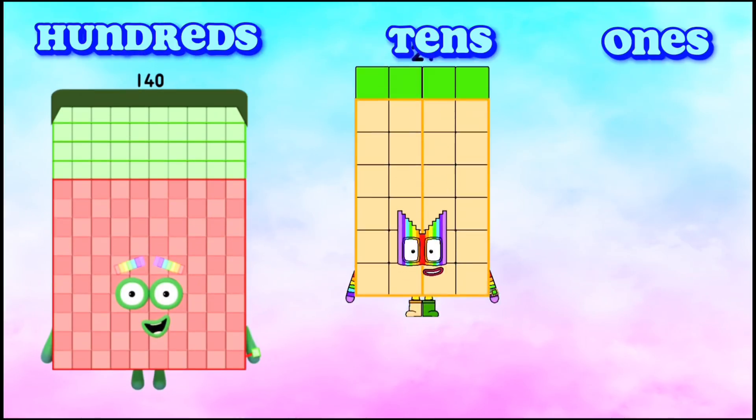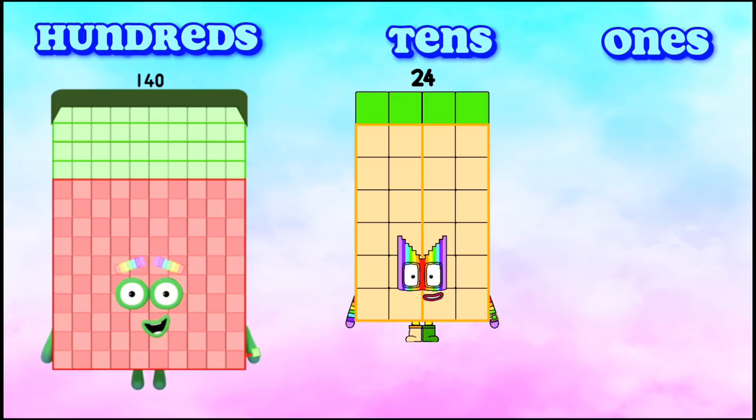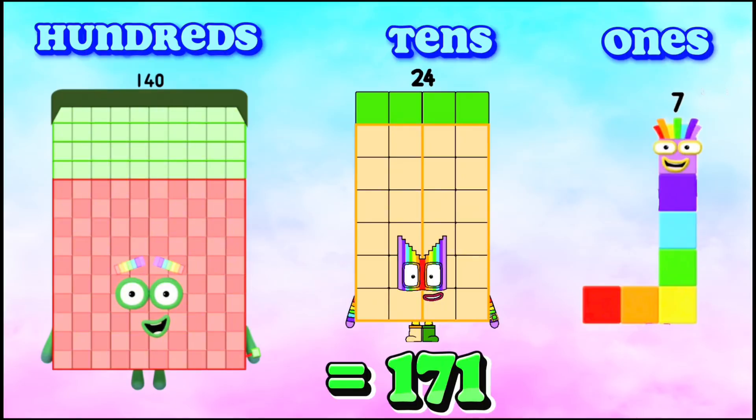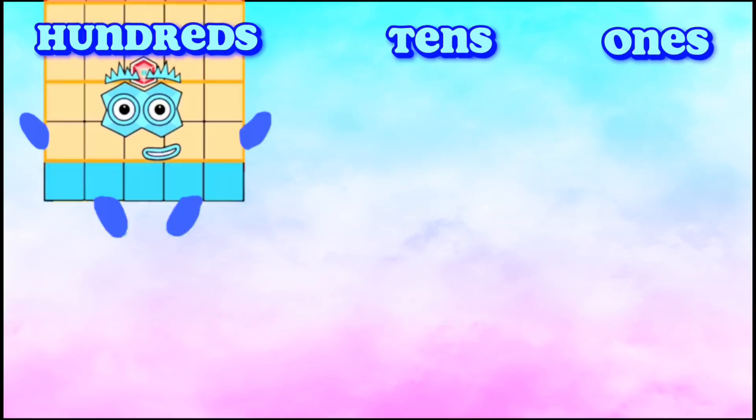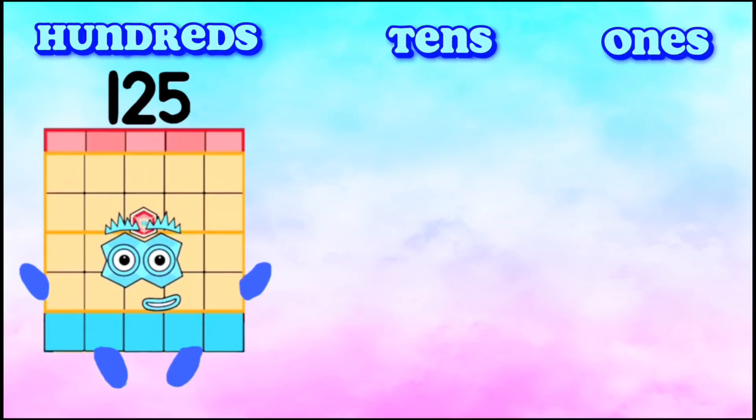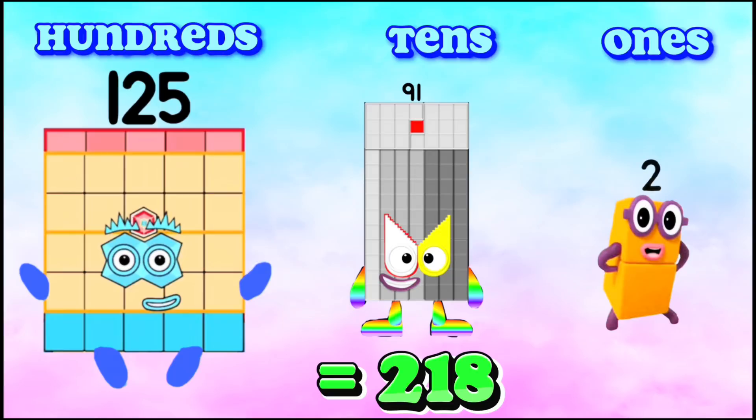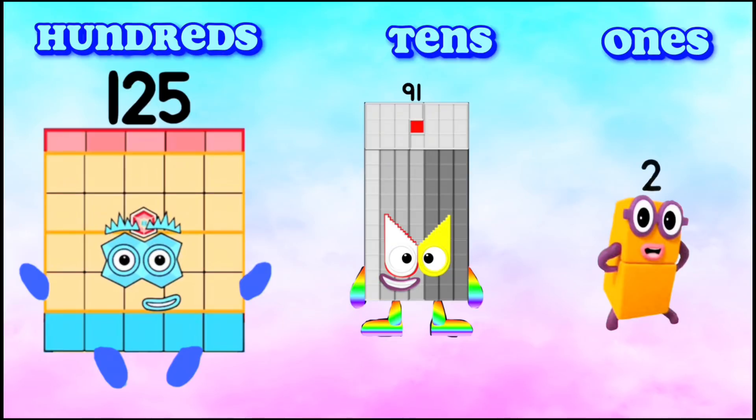140, 24, 7 equals 171. 125, 91, and 2 equals 218.